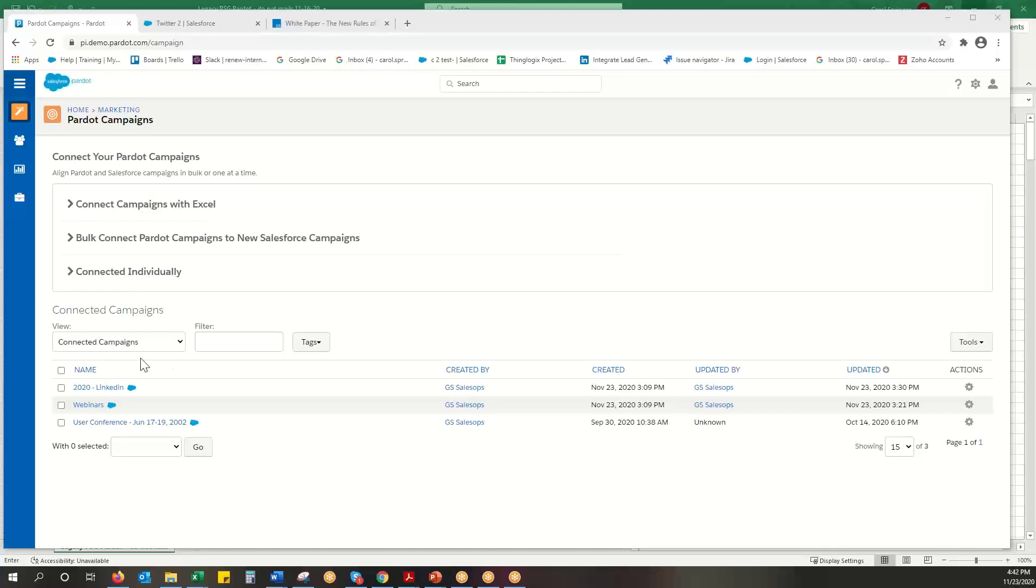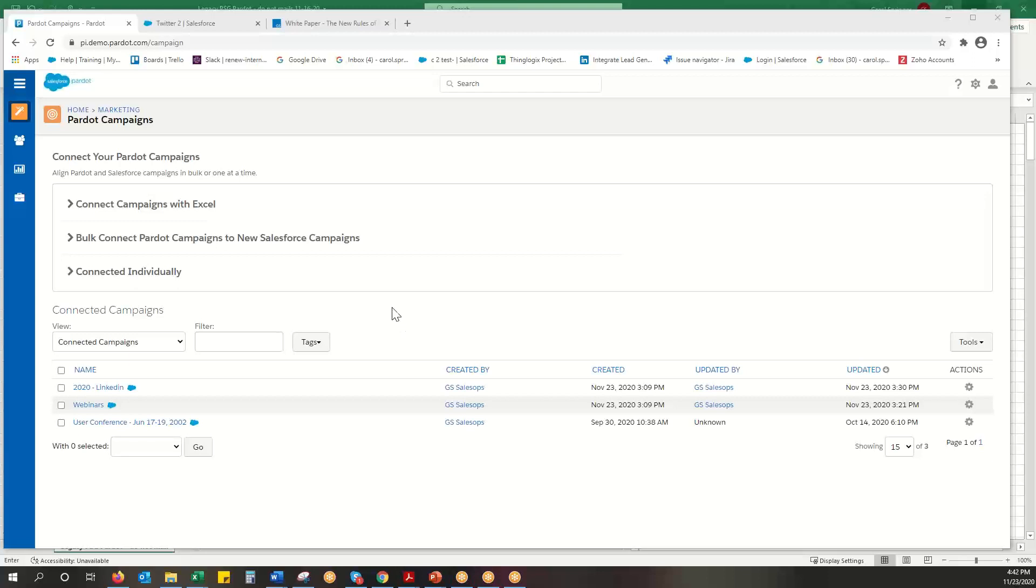In this video I'm going to show you how to use an automation rule to add someone to a Salesforce or Pardot campaign.